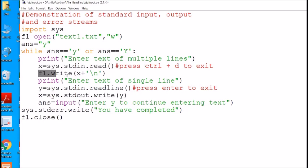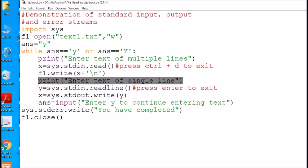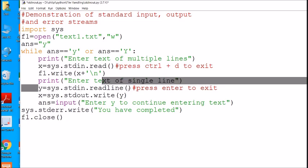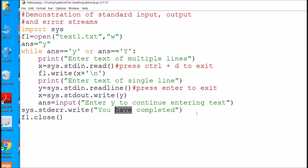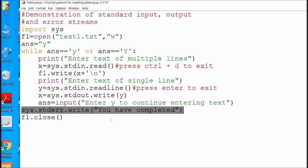Whatever is read is written to the file with a newline character. Then a single line is taken in y, which I just want to display on the monitor using sys.stdout.write. The loop continues — if you press y it continues, otherwise any other character exits the loop. Finally, when everything is complete, it displays 'you have completed' and closes the file.